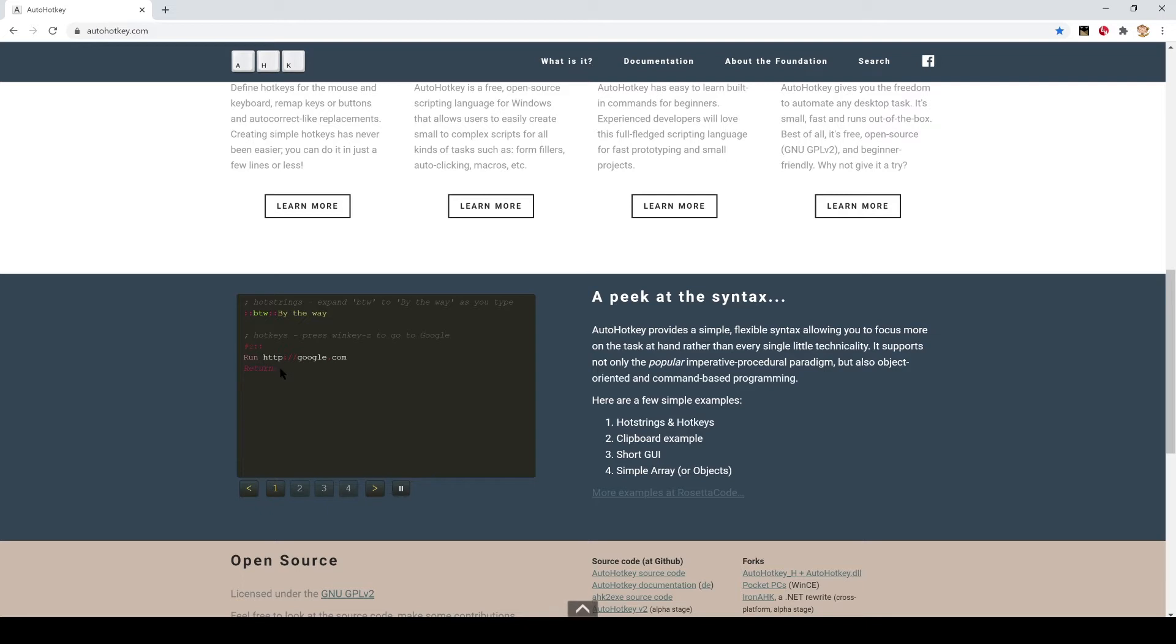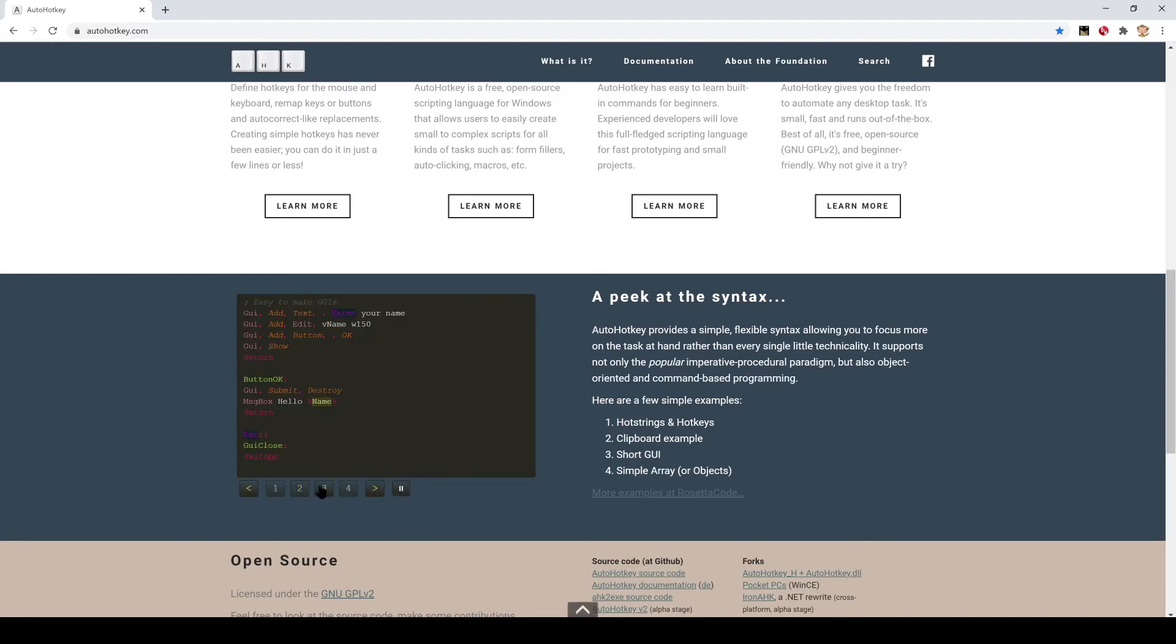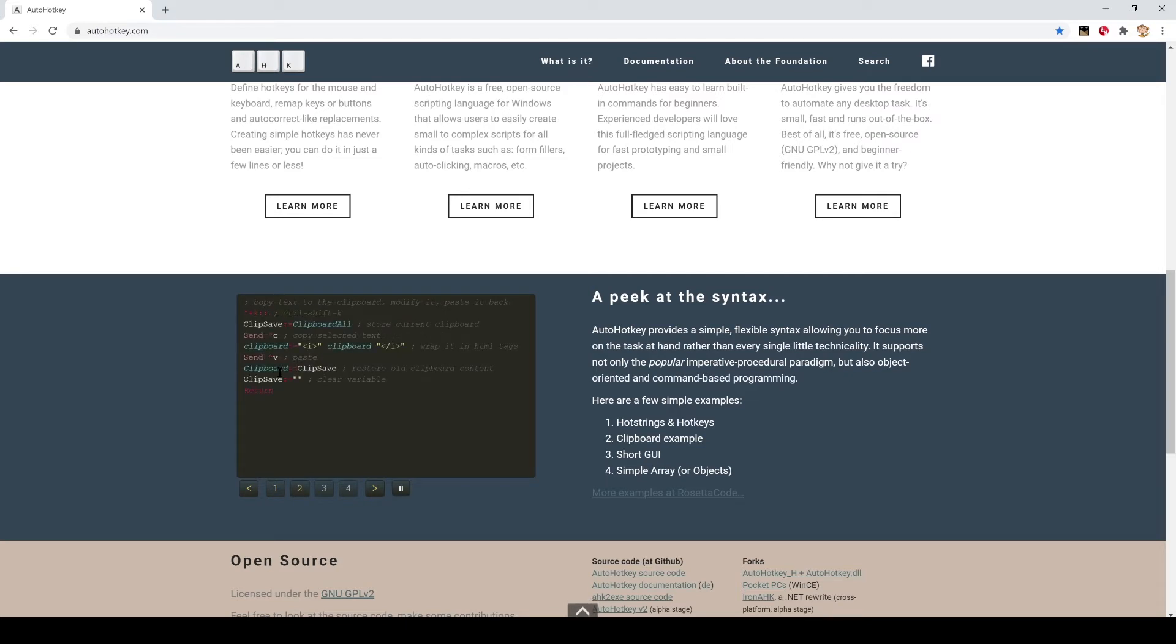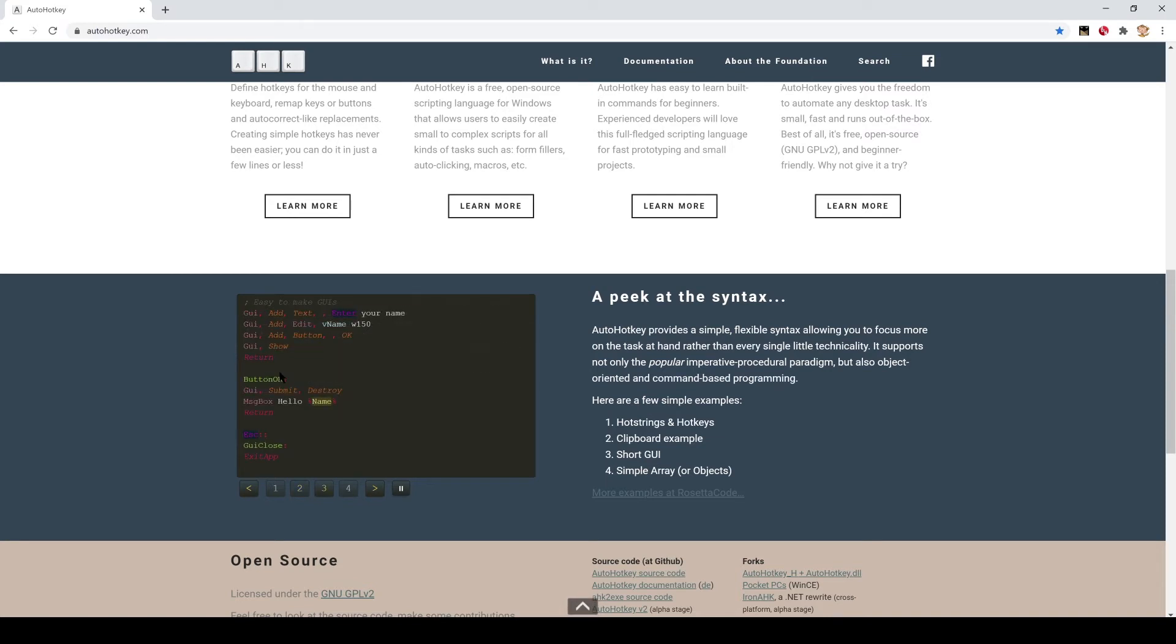That's a little preview of the code we'll be writing. Don't be scared by all the enigmatic words here. Essentially, if you were to copy and paste this into Notepad, save it with an extension .ahk, once AutoHotkey is installed you could double-click that file and it would run the script. It's fairly simple like that.